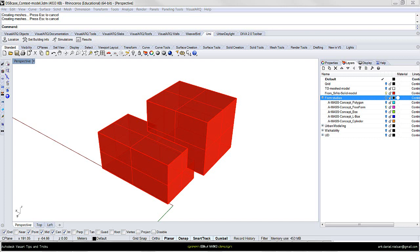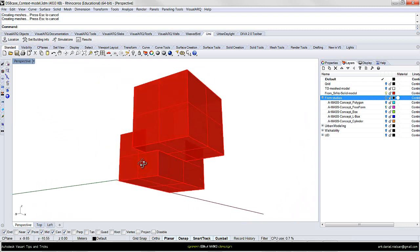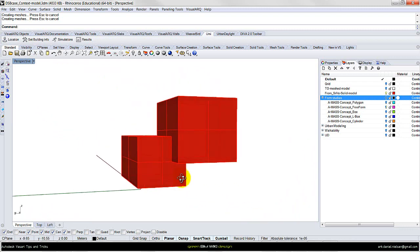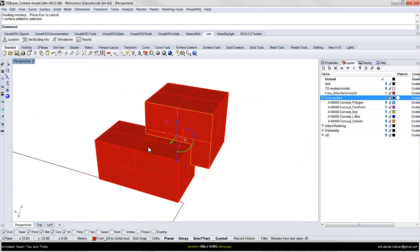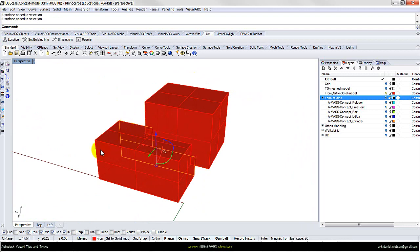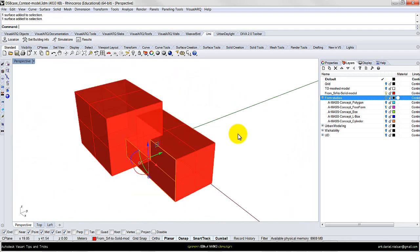This is important if you are going to use the model for energy simulation. As an example, I have created two simple boxes that I have unioned. They consist of trimmed surfaces with no overlapping surfaces.